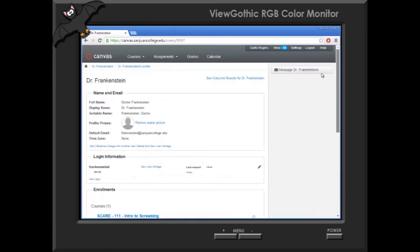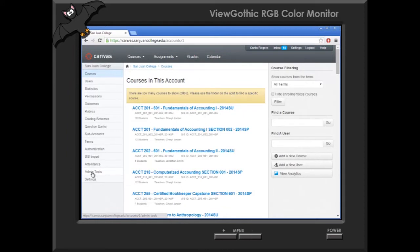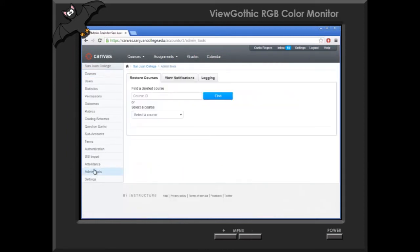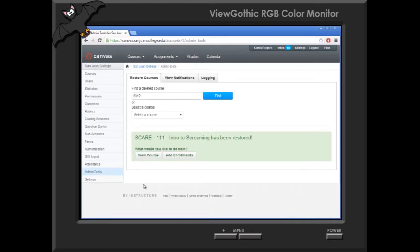And once we've determined that we are in fact looking at the old course, it's time for us to restore it. Basically what Canvas is doing in this situation is it's kind of deleting the old course and creating a new course, then resetting it back to its defaults. So we go into admin tools and we're going to type in the old course number. We're going to click restore and bring the course back from the dead.